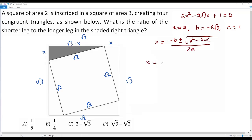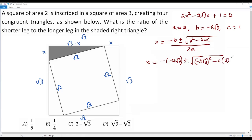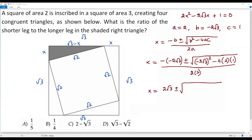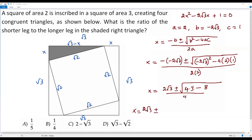Plugging in: x equals negative times (negative 2 square root of 3), which becomes positive 2 square root of 3, plus or minus square root of (negative 2 square root of 3) squared minus 4 times 2 times 1, all over 2 times 2. Squaring gives 4 times 3 equals 12, minus 8 equals 4. So we get: 2 square root of 3 plus or minus square root of 4, over 4, which equals 2 square root of 3 plus or minus 2, over 4.